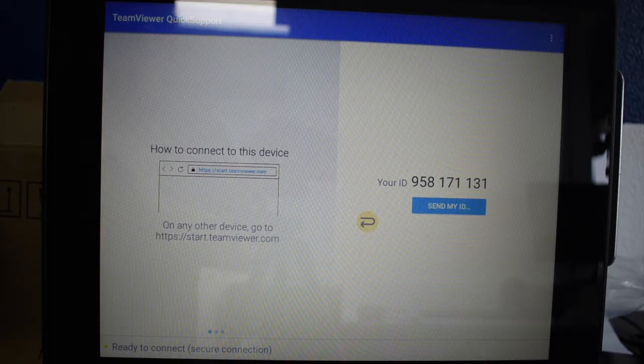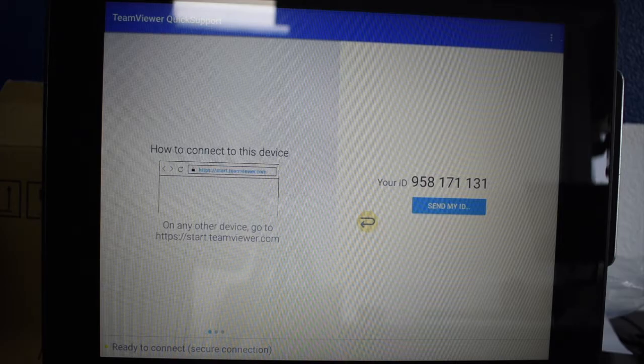Do not press send my ID. Instead, we will ask for the numbers over the phone.